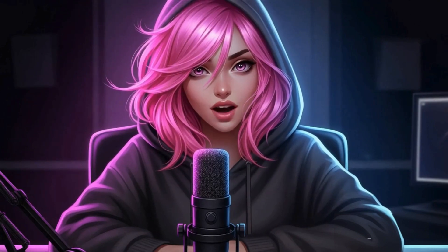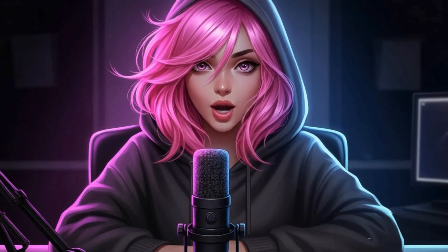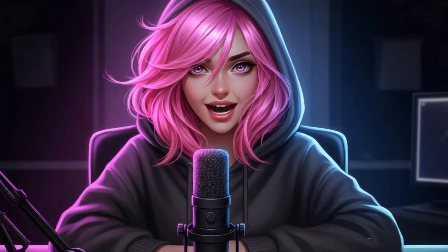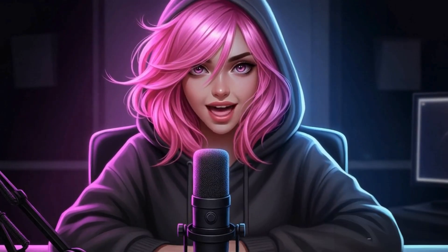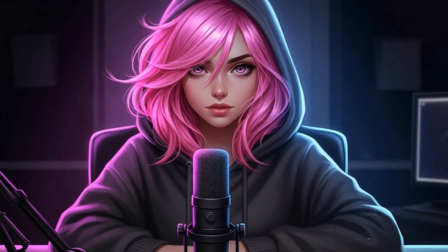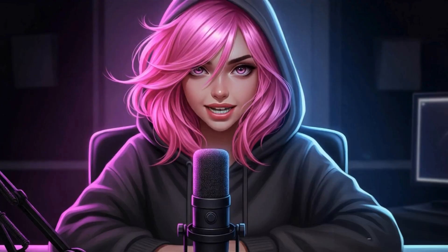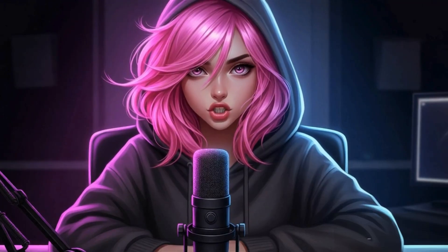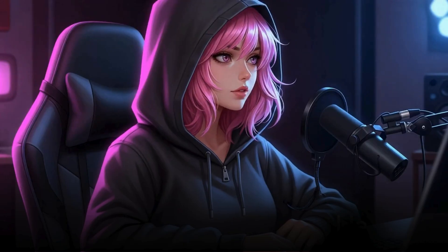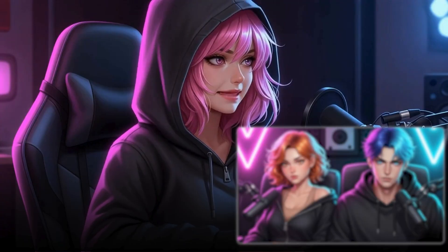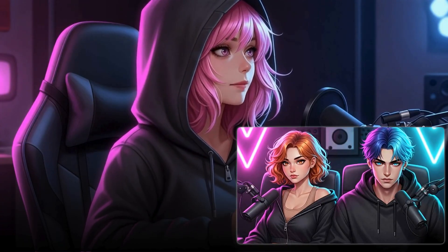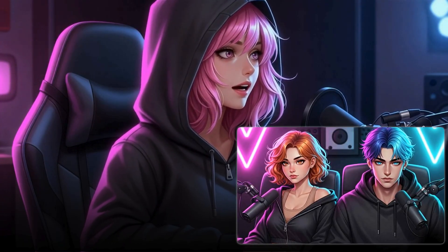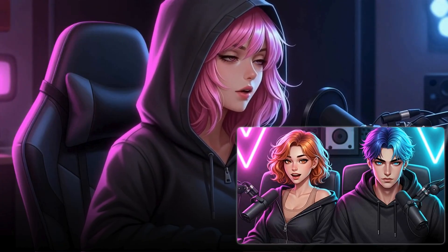Hey everyone, it's Nova. Welcome back to the channel. The world of AI is expanding faster than ever, and to keep up, so are we. I'm so excited to announce that I'm not going to be on this journey alone anymore. I have two new incredible teammates joining me, and they're waiting in our brand new virtual studio right now. Let's patch them in and say hello.